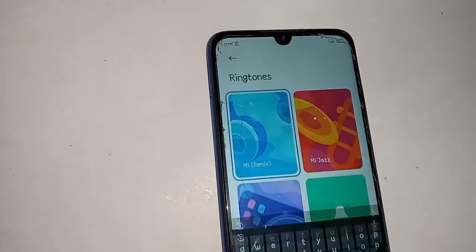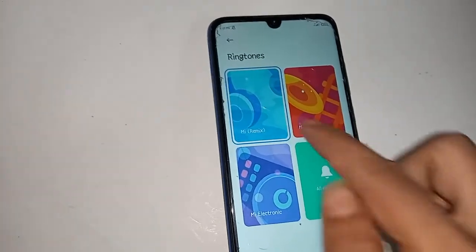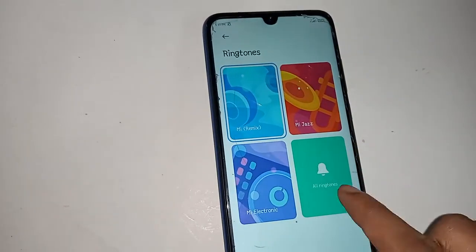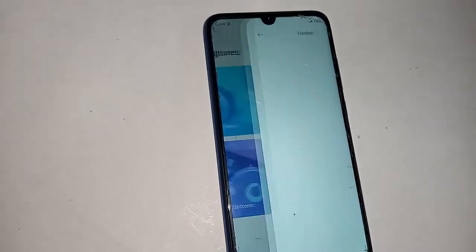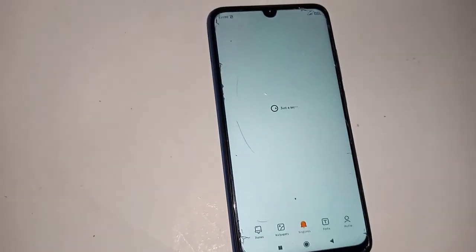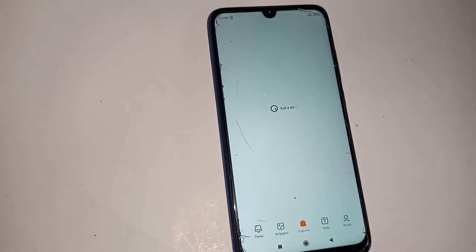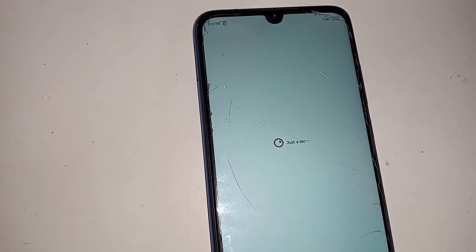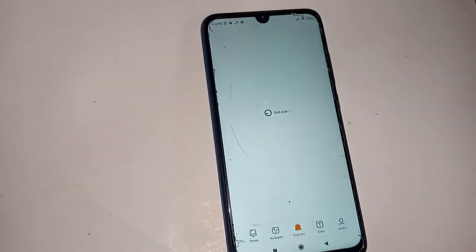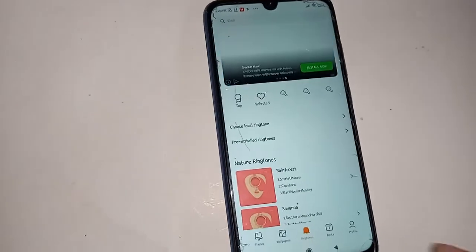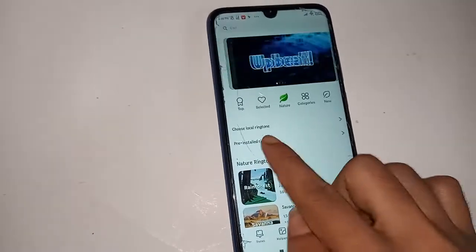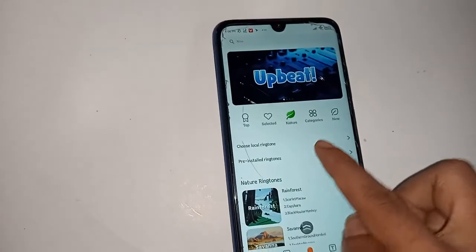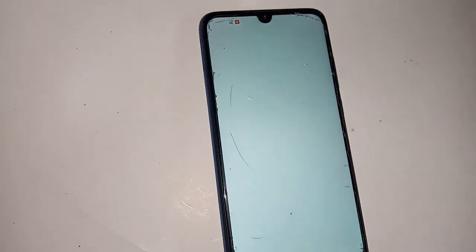When you click on ringtone, a new page will appear showing various ringtone categories. You can see all the ringtone options — just tap to view them. All ringtones will start loading. If you want to change or add a custom ringtone, click on 'local ringtone'.